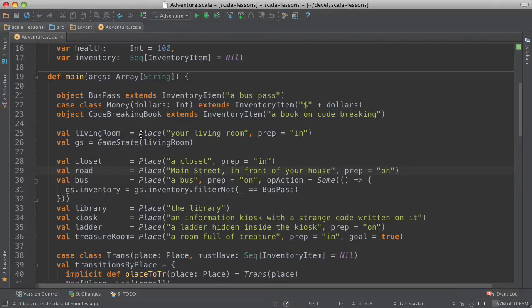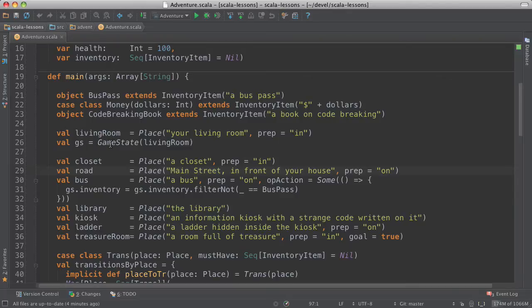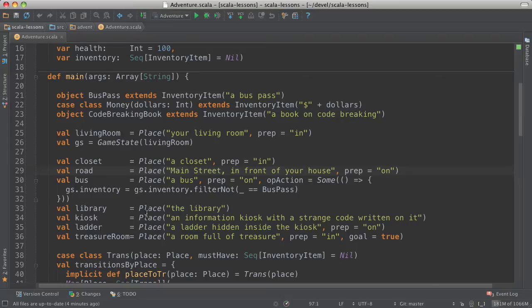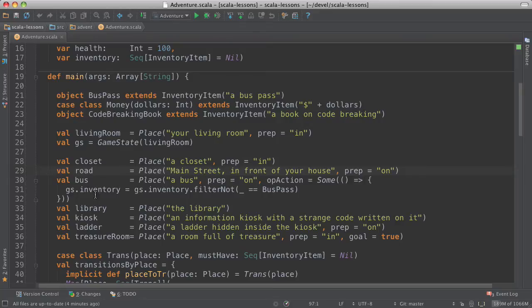And then we have a place, which is the living room, with this preposition, in your living room. And then we create the game state, and we set the initial place to be the living room. And then we have a whole bunch more places, in the closet, on Main Street, in front of your house, on the bus. Here I mentioned the code that will remove the bus pass from your inventory. That's just line 31.